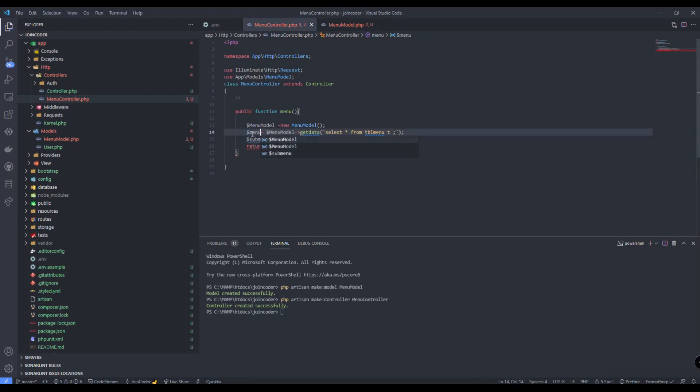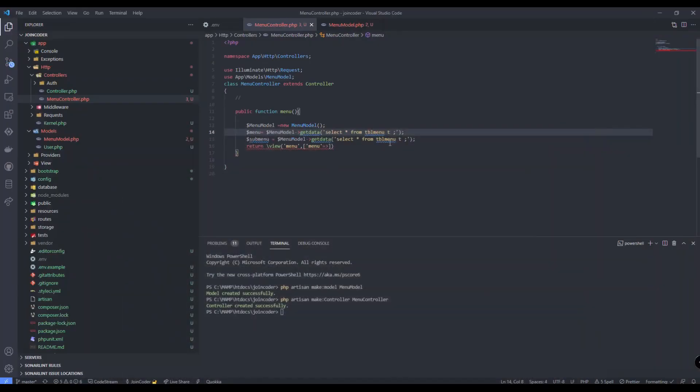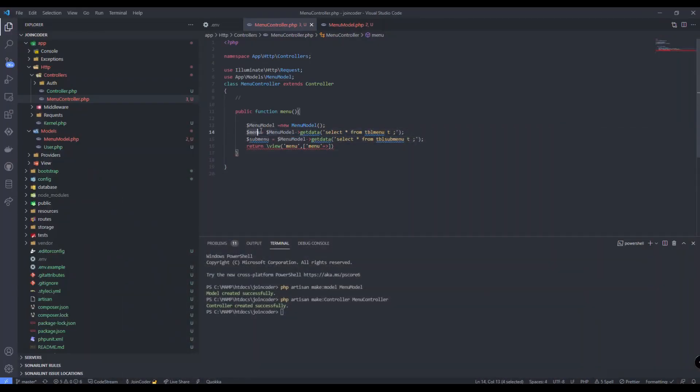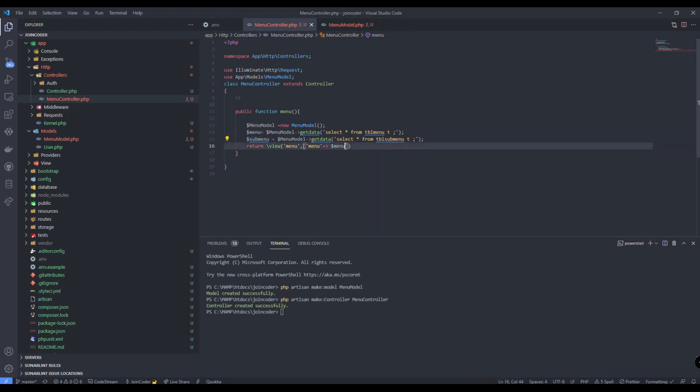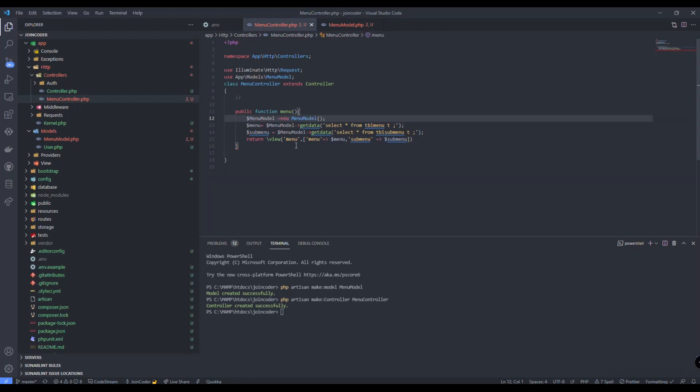And we need to provide to our array here: menu and one more is submenu like this in our controller. It's finished in our controller. We need to create a view.